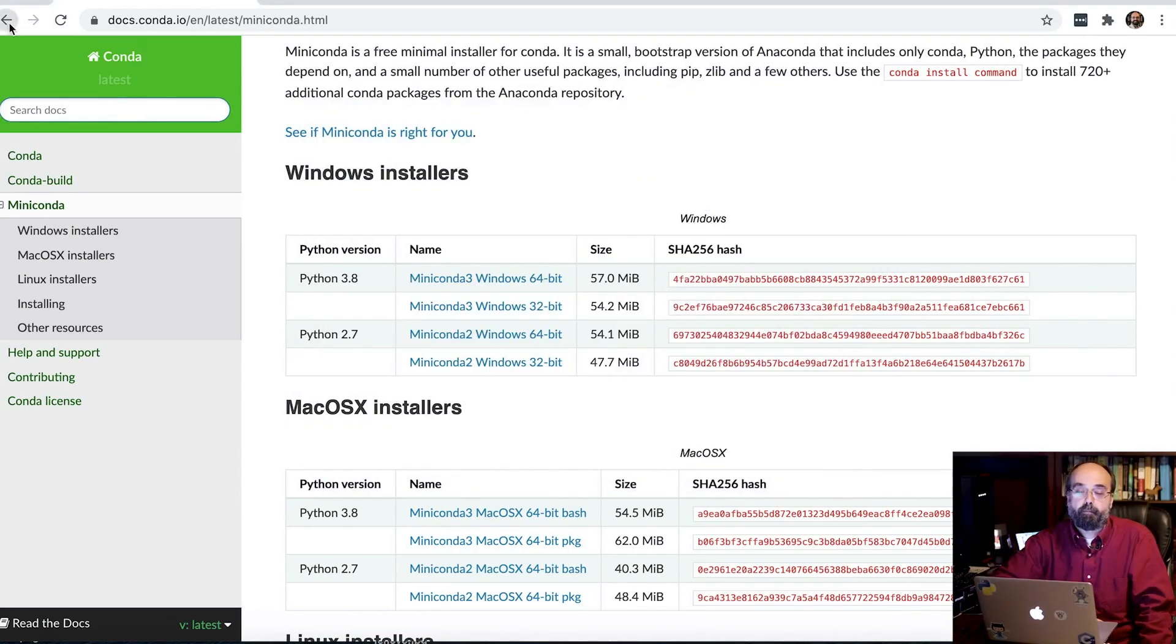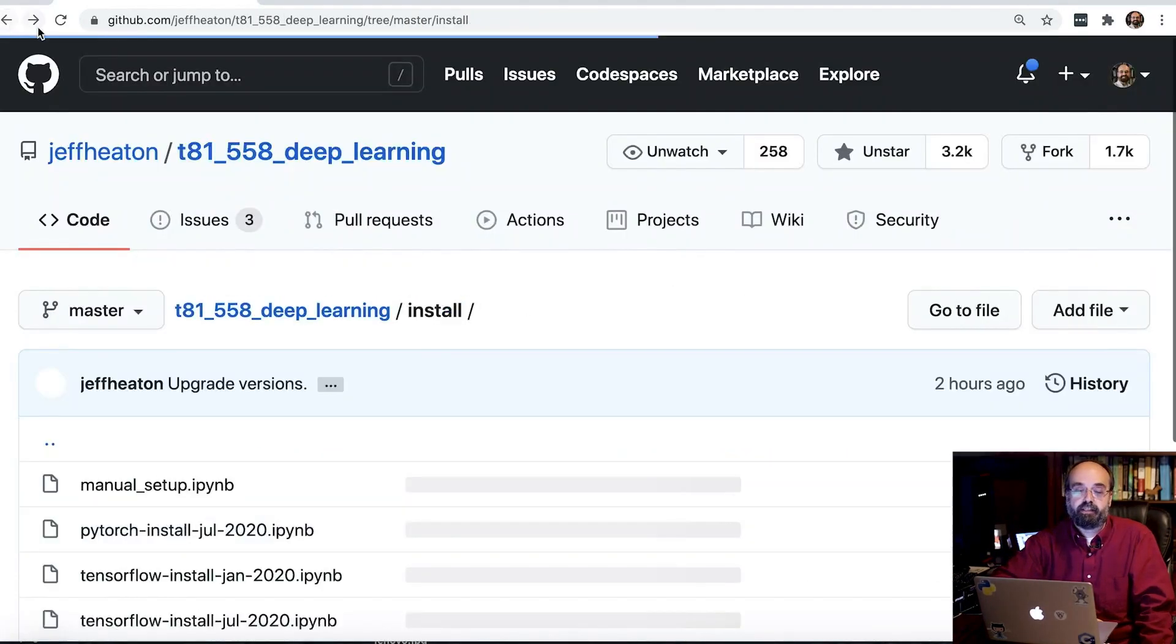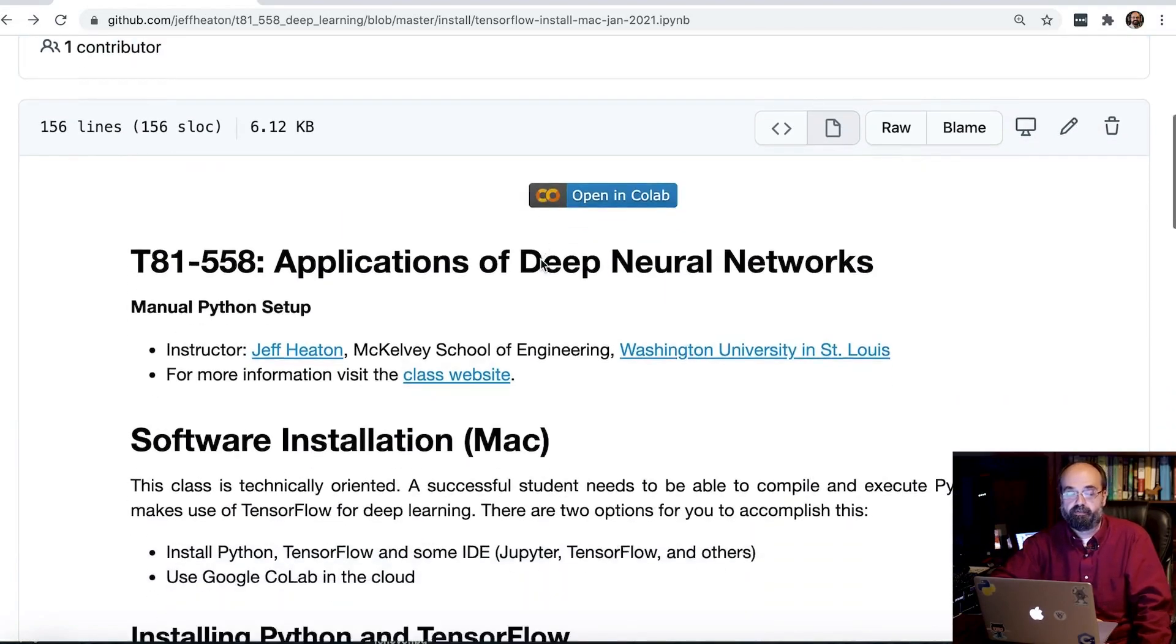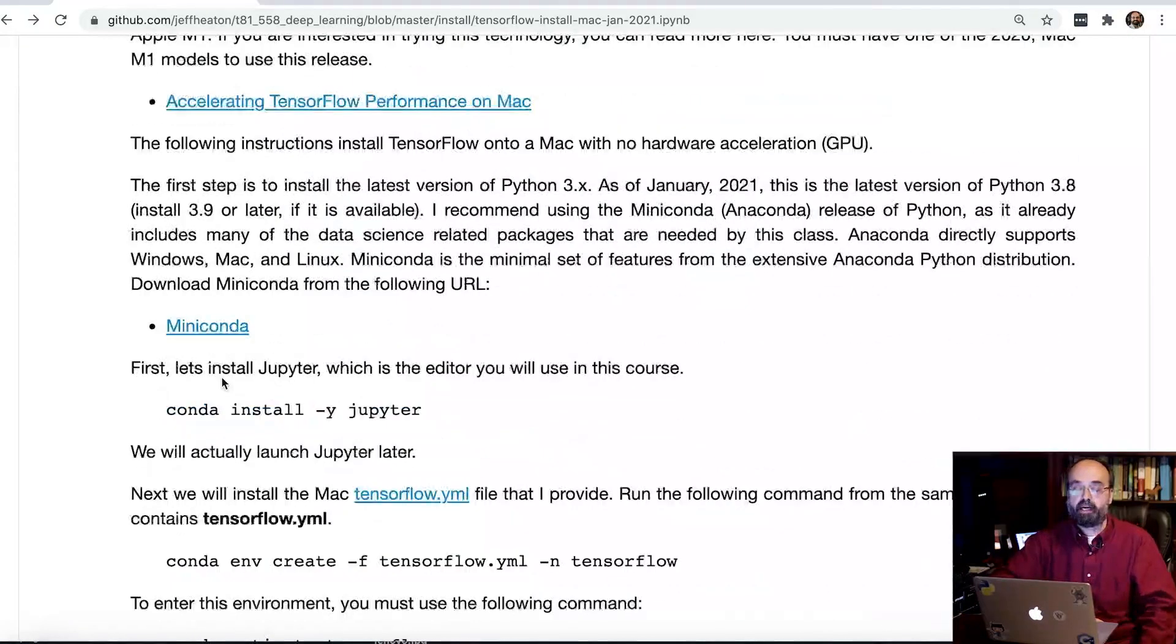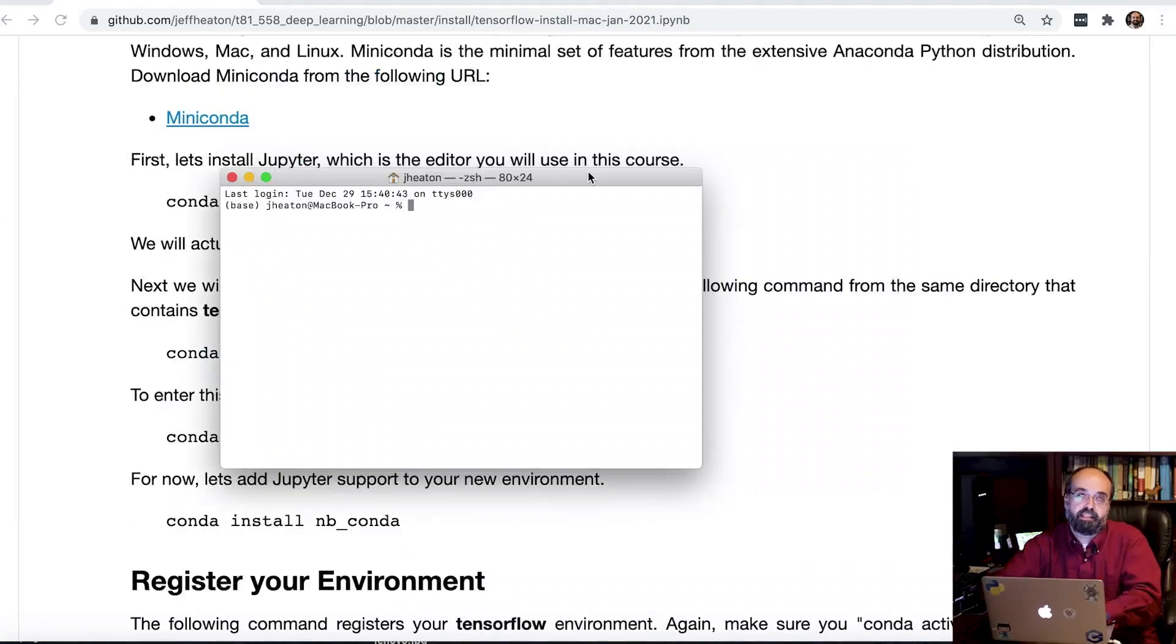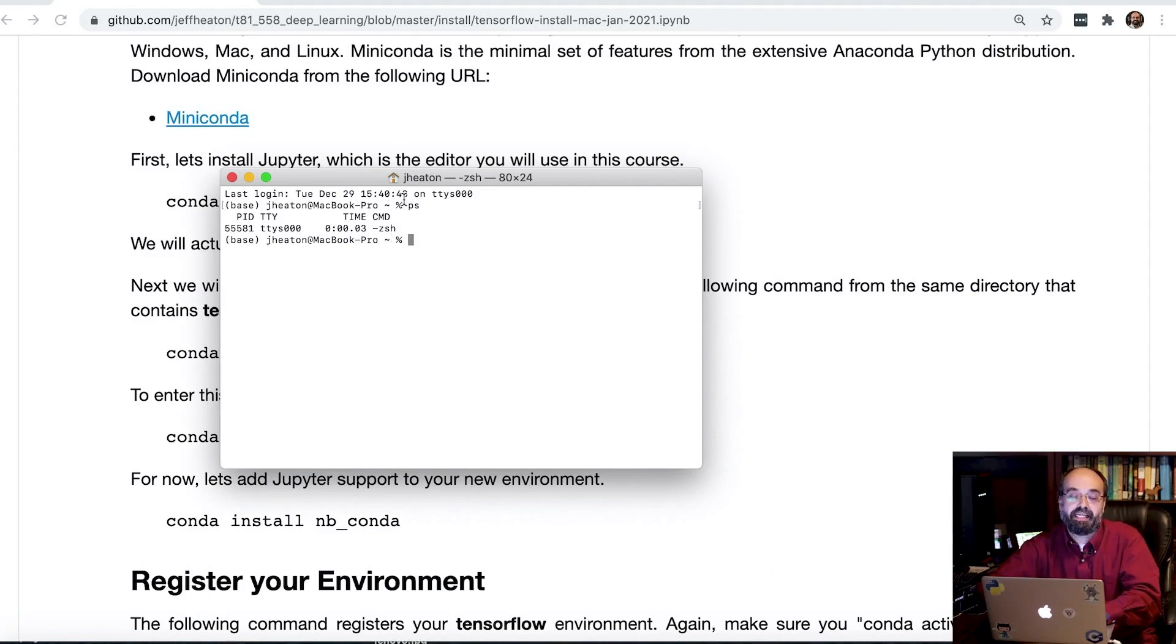So now I'm going to go back to the installation instructions that I had here that we were following from. I am going to go to a terminal prompt. Now Mac did switch from Bash to Z-Shell actually. So if you do PS, it'll show you that you are on Z-Shell.